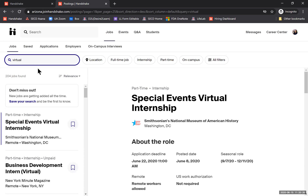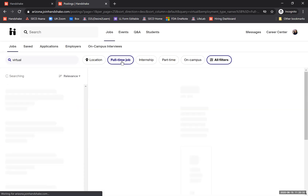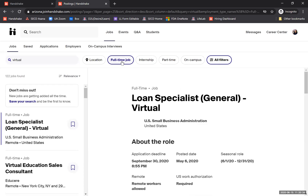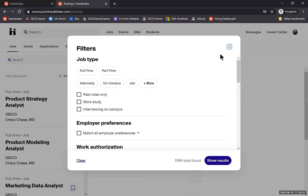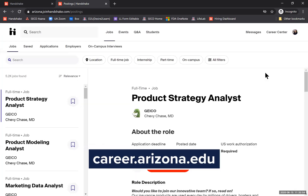It's going to find results where the word 'virtual' is listed, and maybe I want to see virtual and change that to full-time job. So I'm adding on filters that start to narrow my results using the keyword 'virtual.' These are both great ways you can use keywords to find opportunities in virtual or remote settings. If you have more questions about how to use Handshake, you can visit our website at career.arizona.edu.